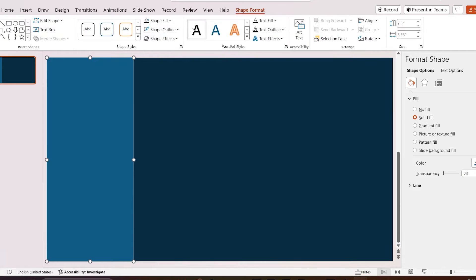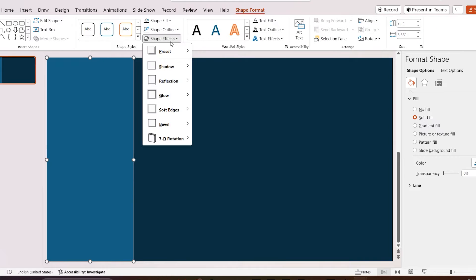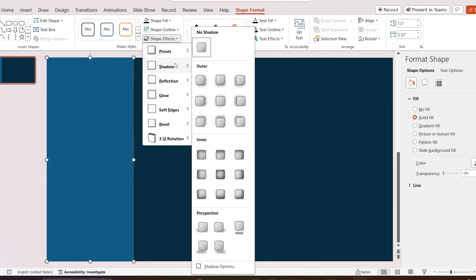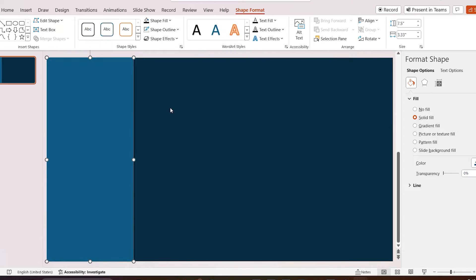Select the shape, then go to shape format, select shape effects, click on the shadows, and select offset right.